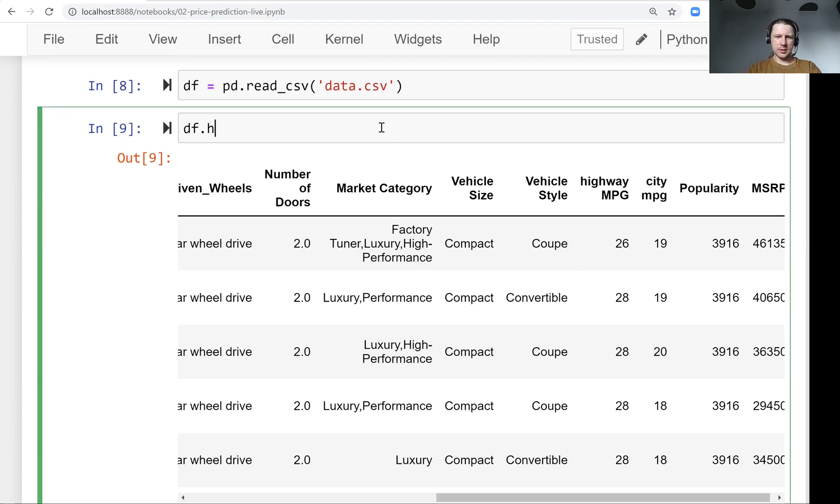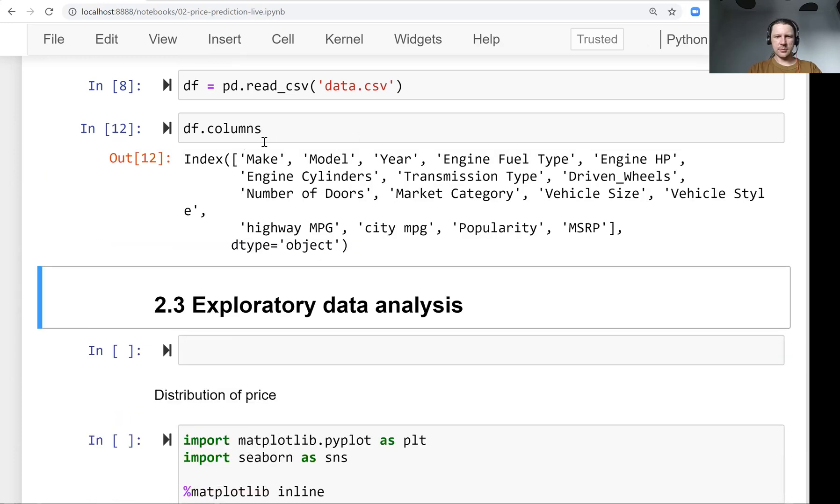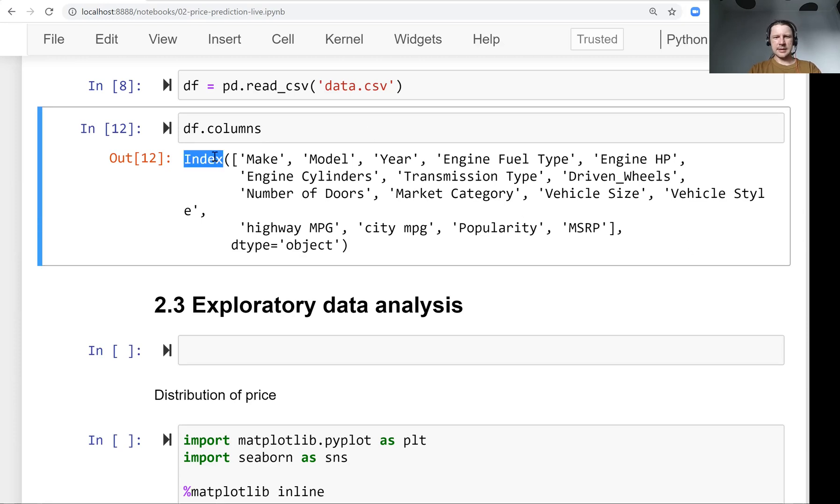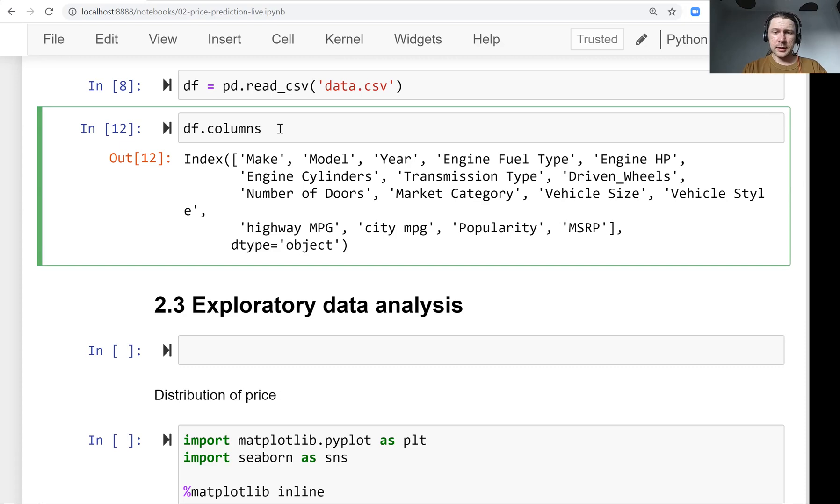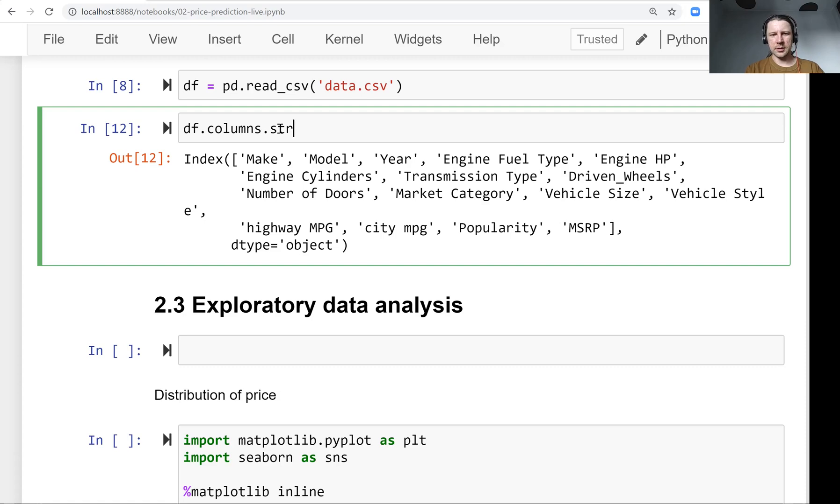In pandas, there's this field called columns in each dataframe. It contains the column names, and it's an index. Index is a special data structure in pandas, very similar to series. It has this str method for doing string manipulations. We can apply the same string function to all the column names.